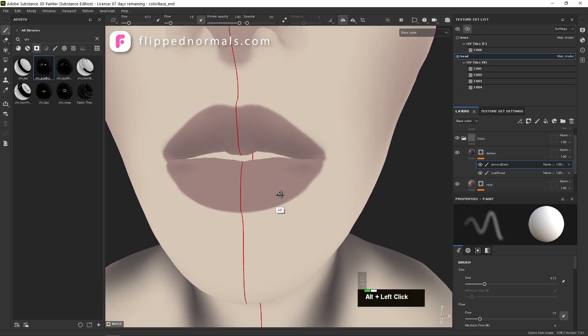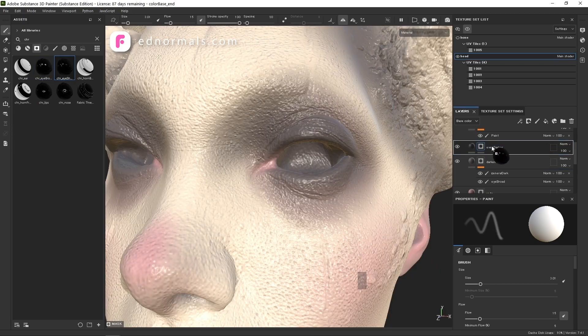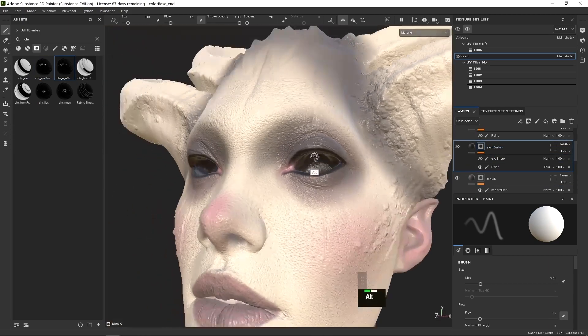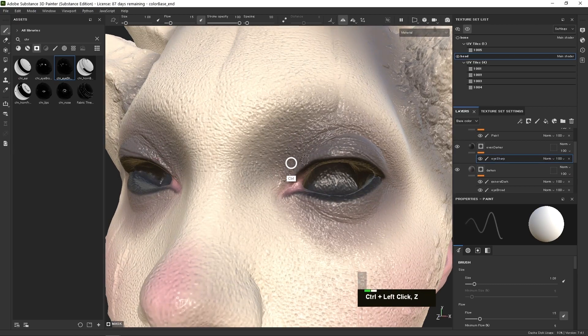By the end of this course, you'll be able to texture the skin and face of your own characters using simple and powerful techniques.